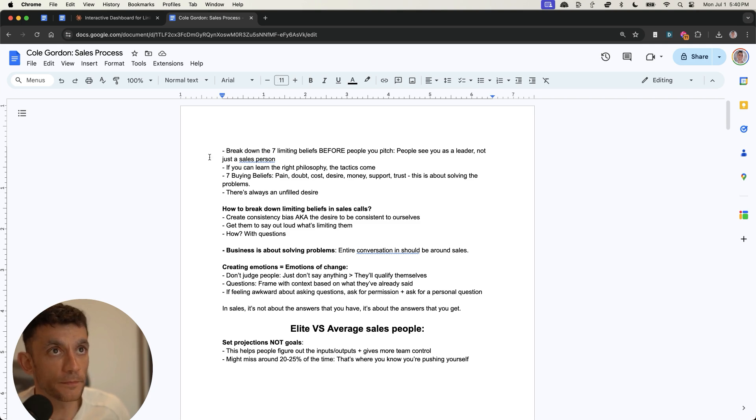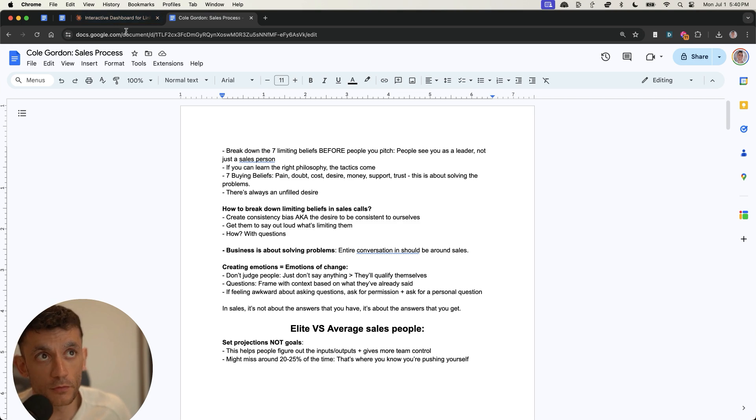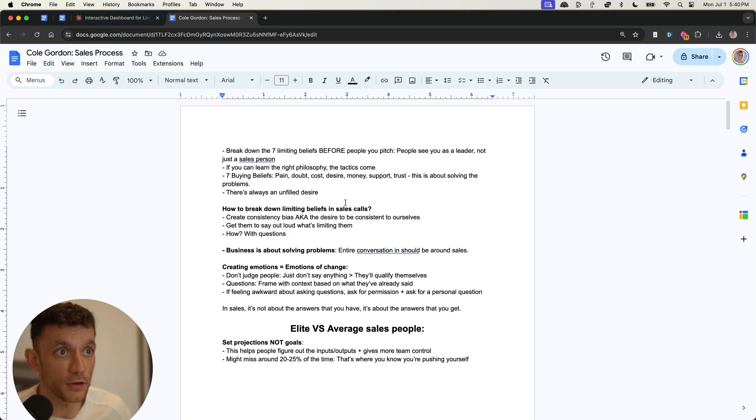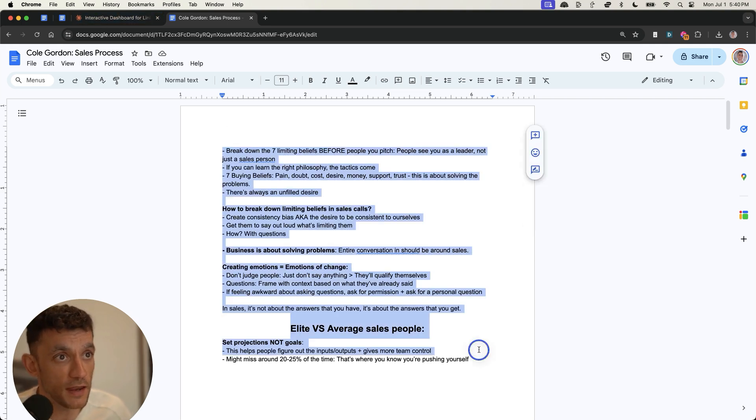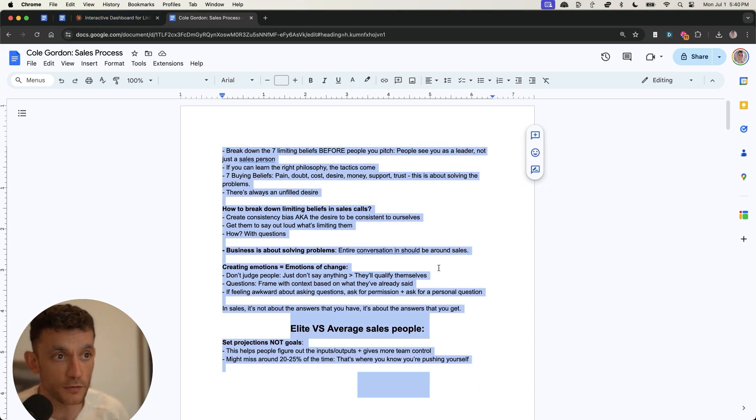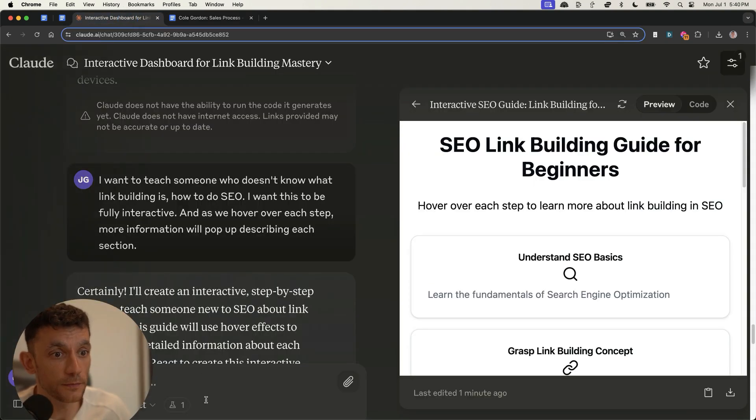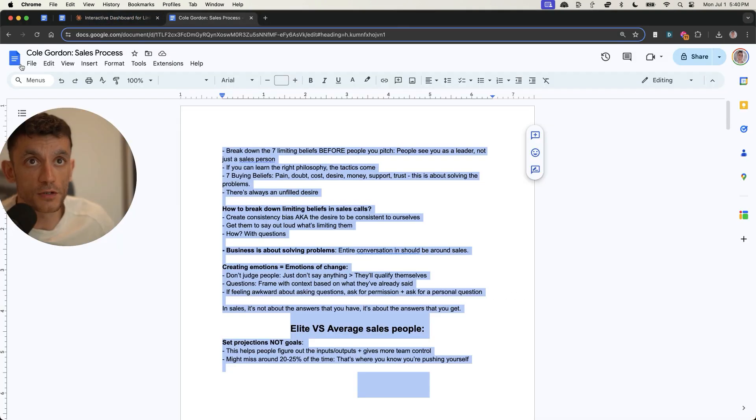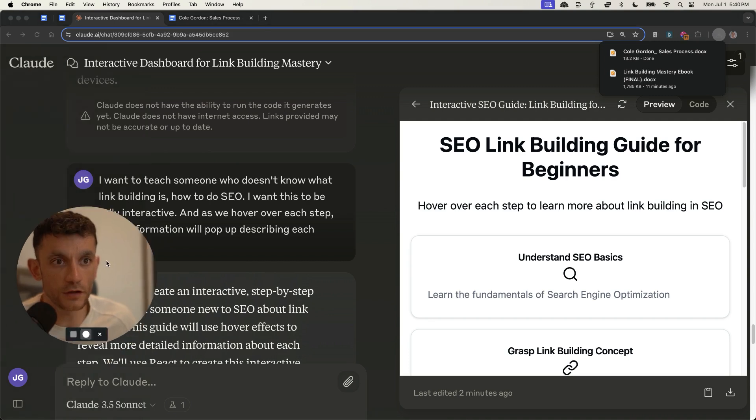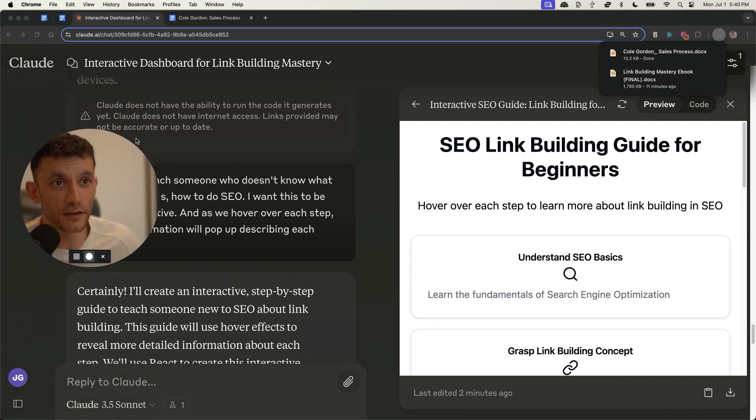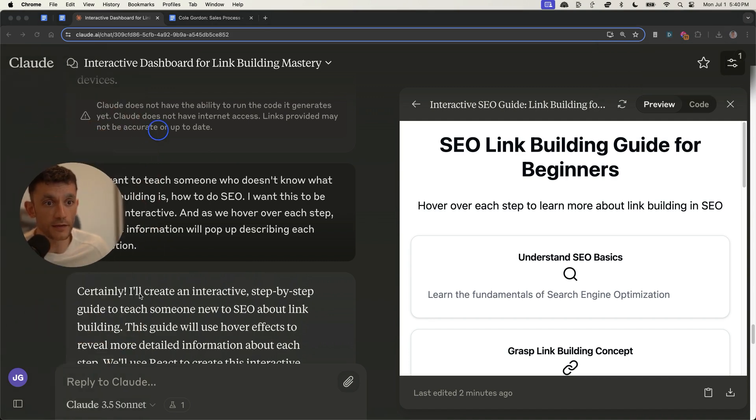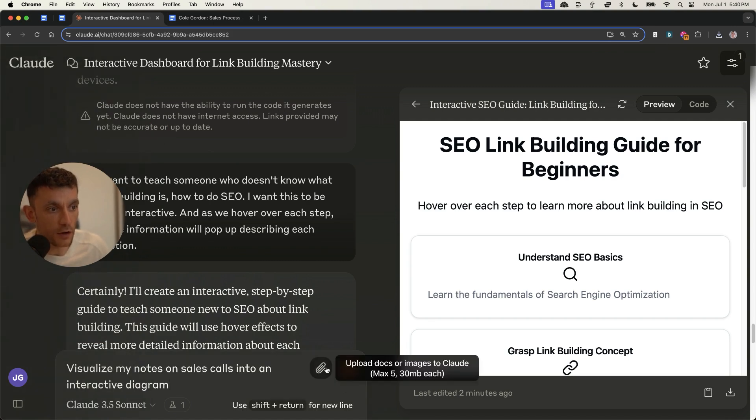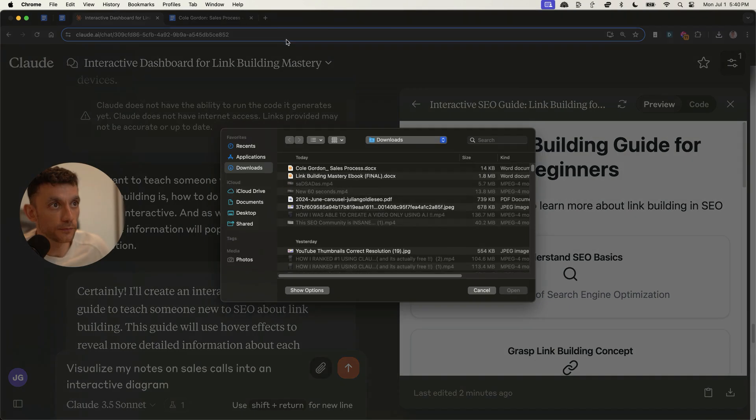Now, what I've also got here is some notes that I've taken from Cole Gordon. Great sales coach, learned a lot from him. And I watched a lot of his YouTube videos. Now, you could do this for anything that you've taken notes on, for example, like my videos. And then what we can do with these notes is actually plug them into Claude, which I'll do right now. And you could do this for anything that you're learning. And obviously as an SEO, you're constantly learning every single day.